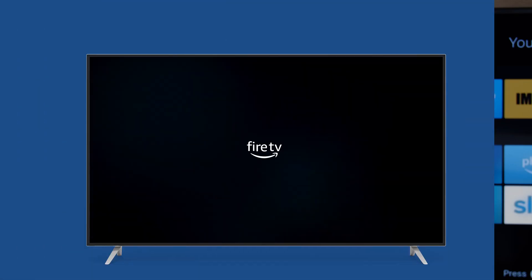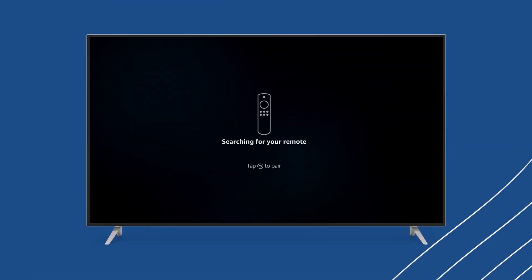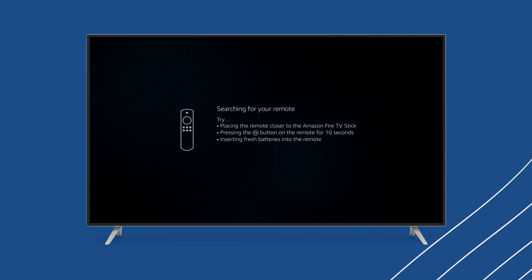From here, you'll see a startup screen. Then the Fire Stick will begin searching for your remote. Make sure the remote is close to the TV and has batteries in it.